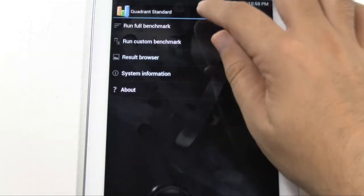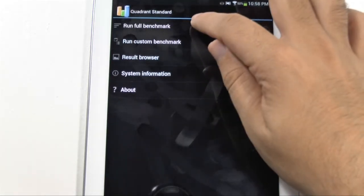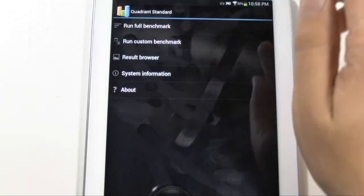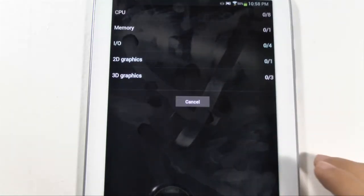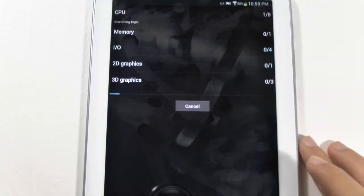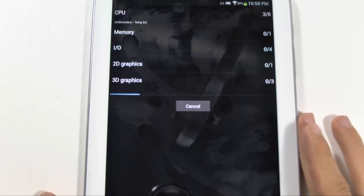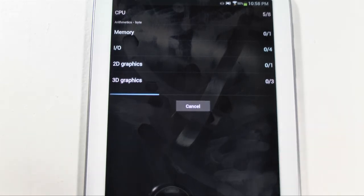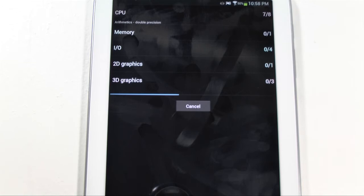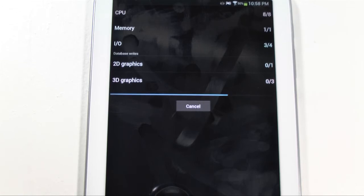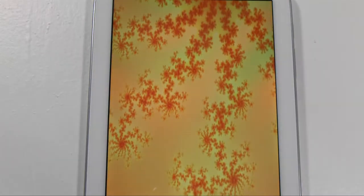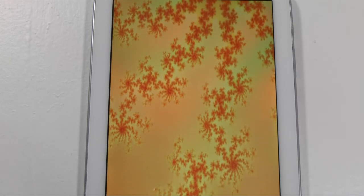And now let's run the full benchmark test. And check it out. So theoretically, this should pretty much be on par with the Note 2. Just because I believe it's the exact same processor.